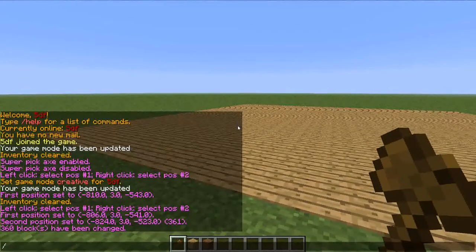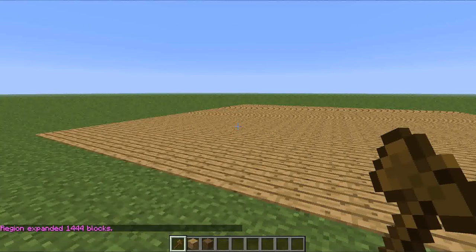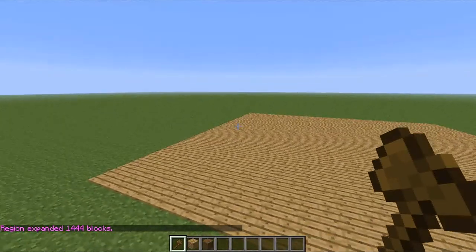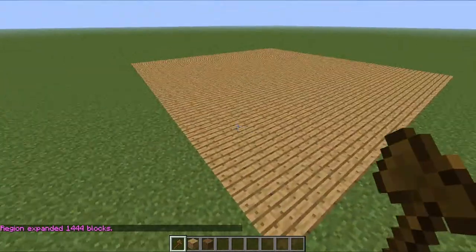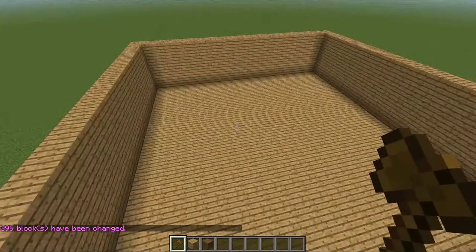And if you want to make a house, just type slash slash expand. Put the number you want to expand, and then put whether you want it to go up or down. I'll just put four up — it'll say region expanded 1,444 blocks. Then type slash slash walls, and then type the block. I'll again use wood, and it sets a wall.